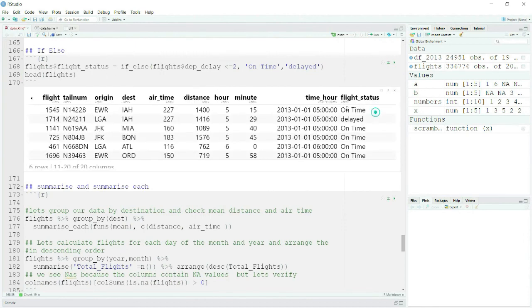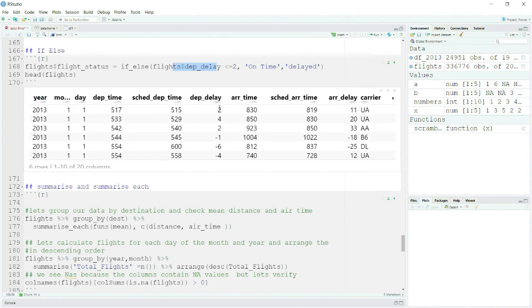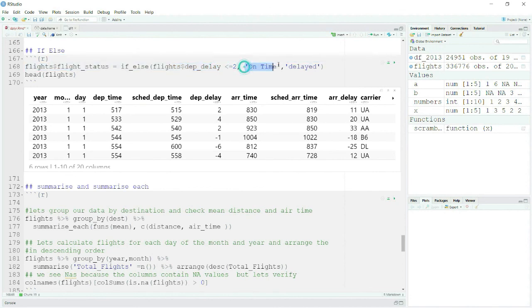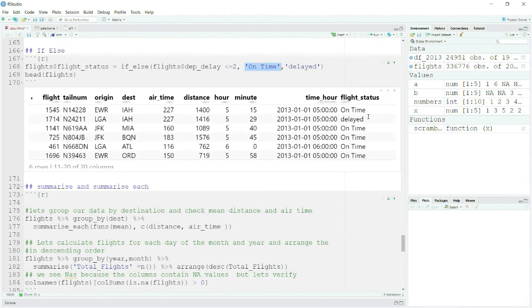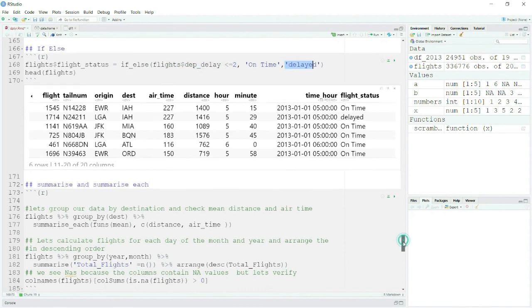The new column is created. For the first flight it says 'on time' — and checking the departure_delay, it is 2, which satisfies less than or equals to 2. For the second flight the departure_delay is 4, so it should be delayed — and indeed it shows 'delayed' because the condition did not turn out to be true. That makes sense, that is exactly what we wrote.